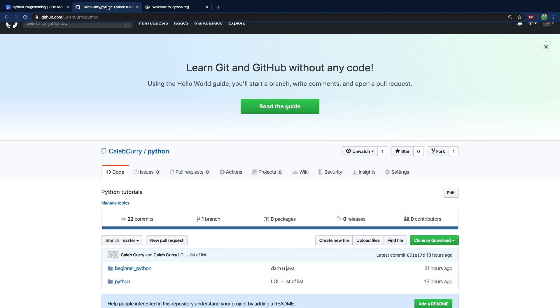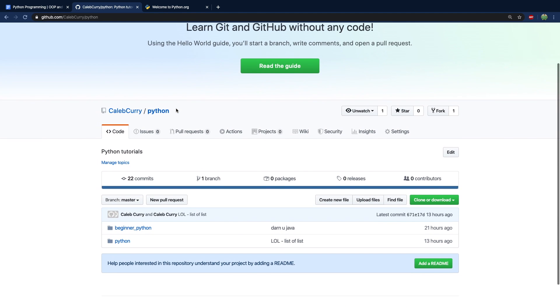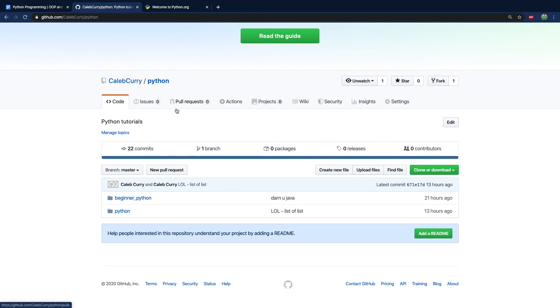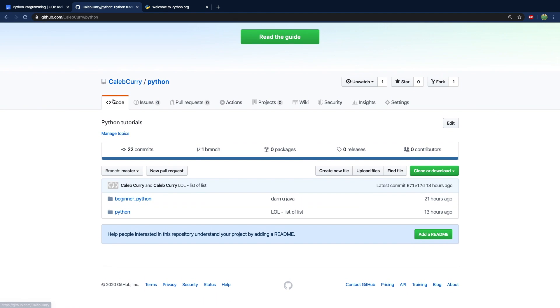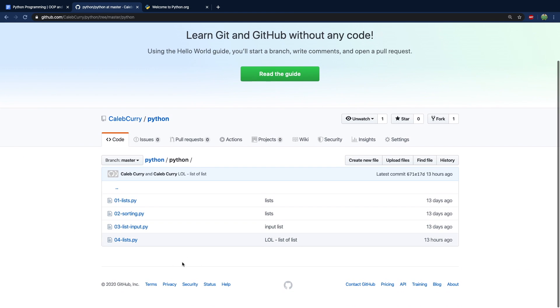Additionally, there's going to be tons of code samples up on my GitHub account, github.com forward slash Caleb Curry forward slash Python. So the beginner Python, that was my previous series. And now we are in Python.